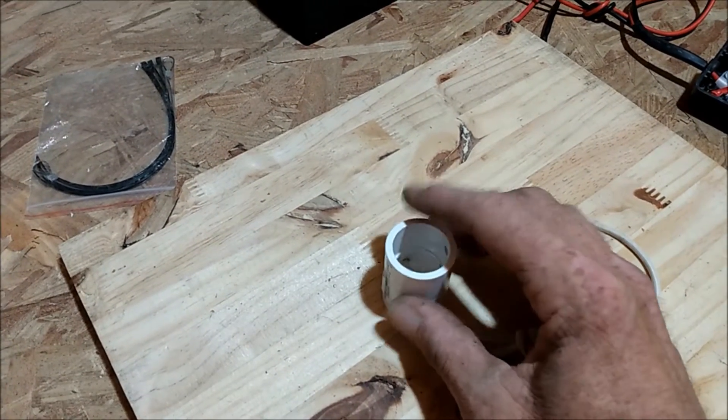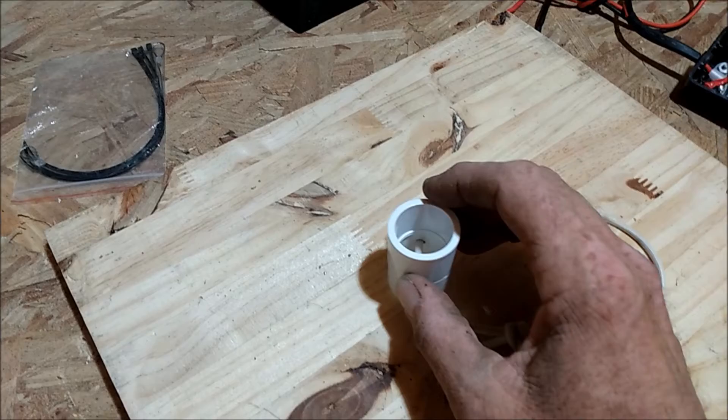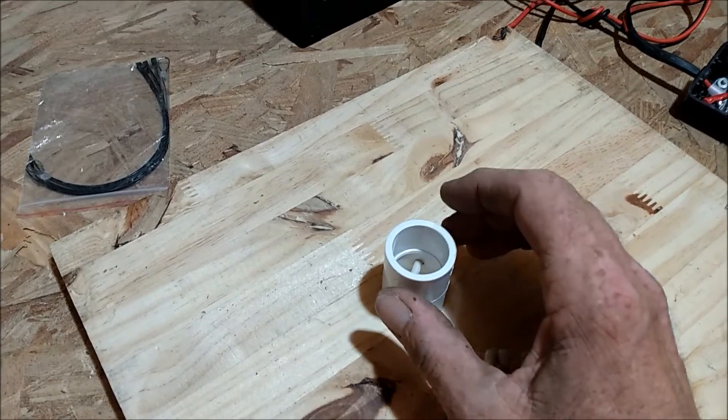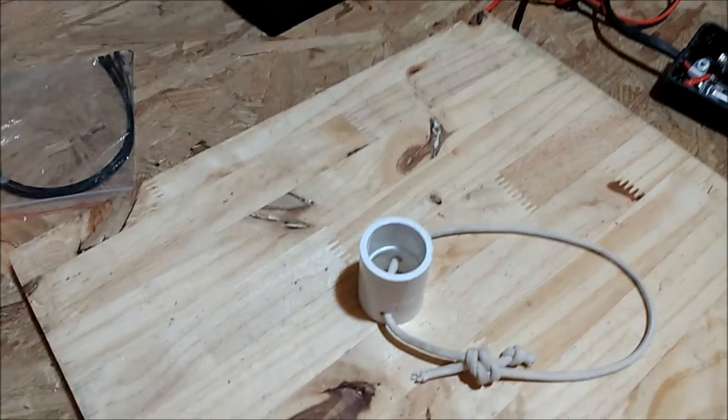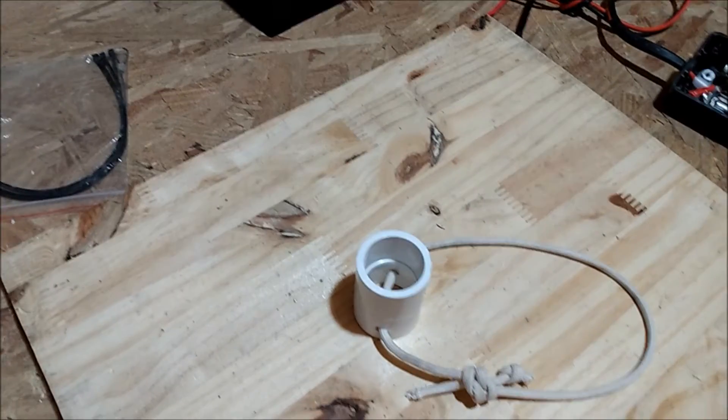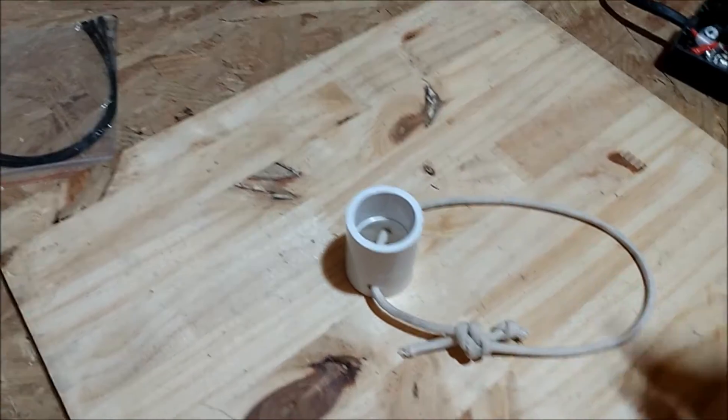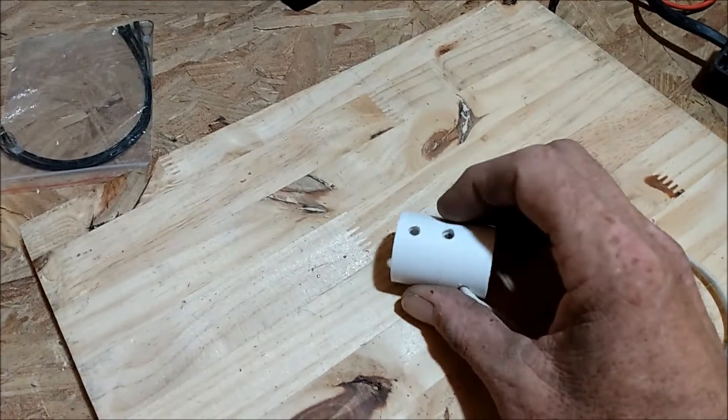You can use a coupling, a union, or you could just cut a piece of PVC, any size.